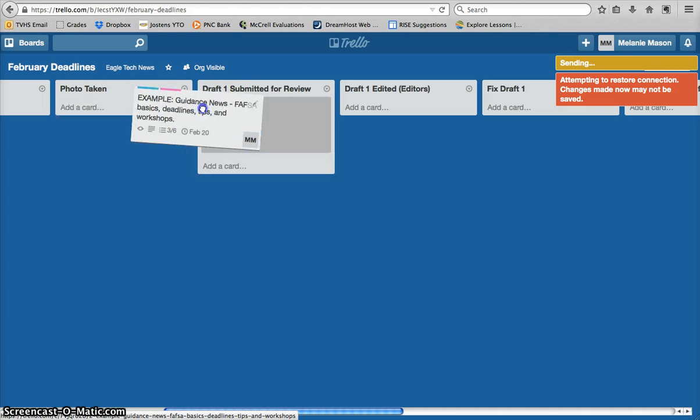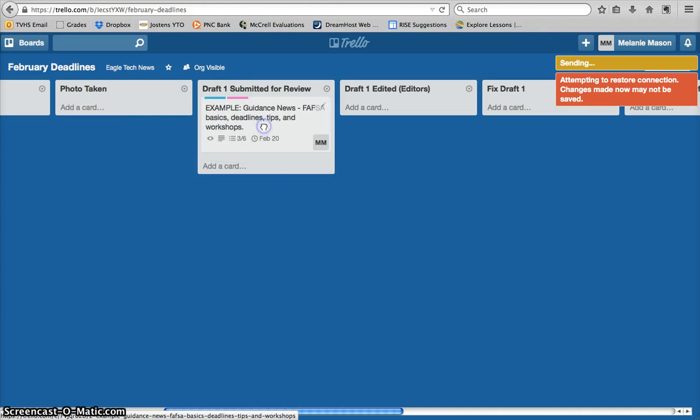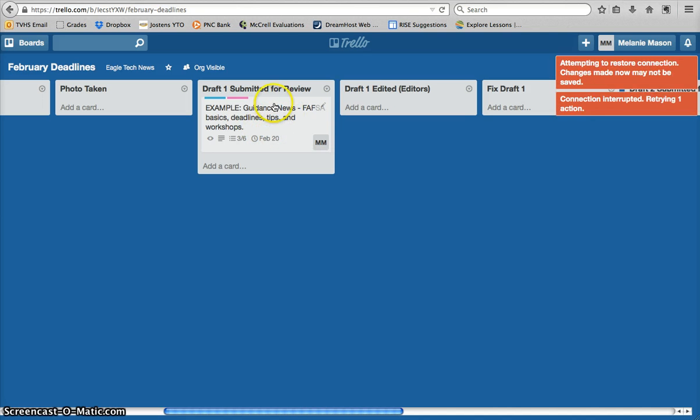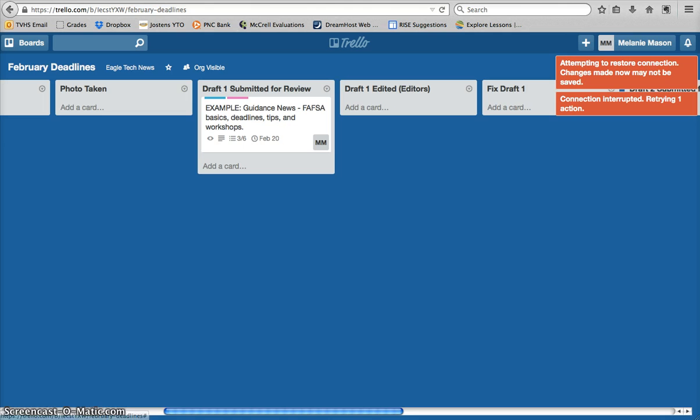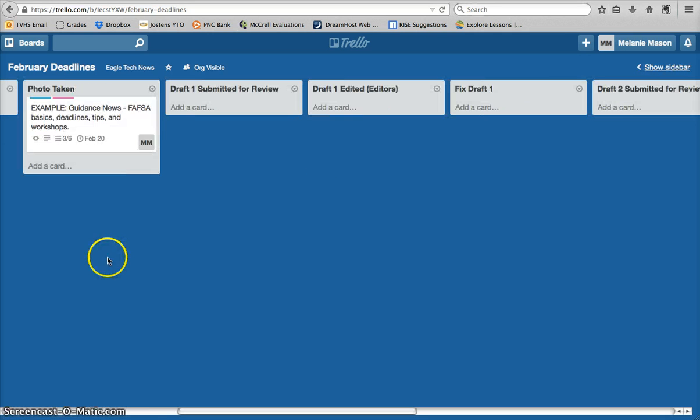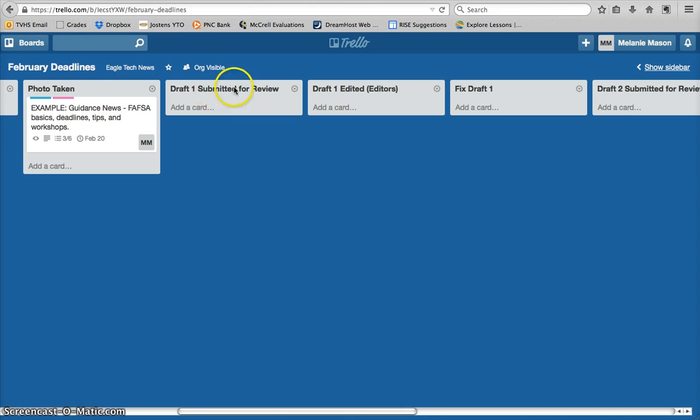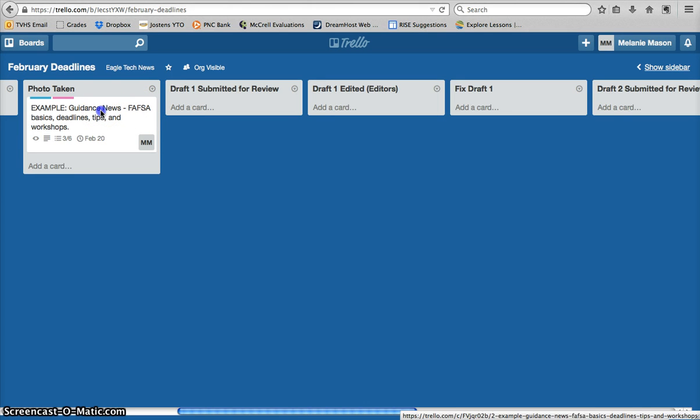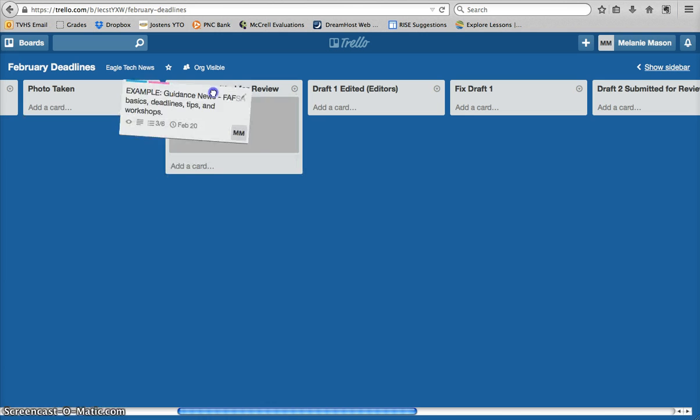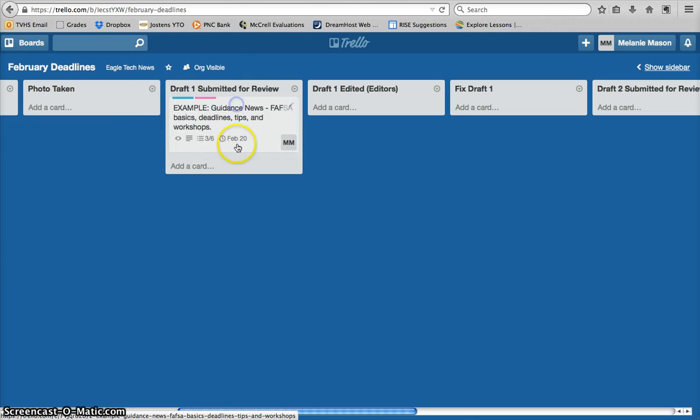The next column is very, very important. When you move to this column, what that does is that tells the editors that your story is ready to be edited. And that means, at this point, you've put your first draft on WordPress, you've added a new post, you've added your pictures, you've chosen your categories, your tags, all that information, and you've clicked the little blue Submit for Review button in WordPress. Once you've done that, and you slide your card over to this column, the editors know, okay, this person's story is ready to go, or at least they think it's ready to go.